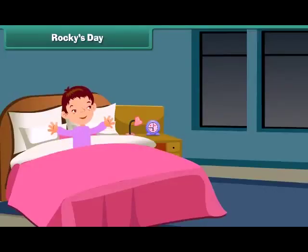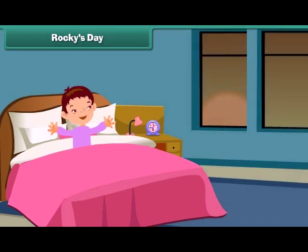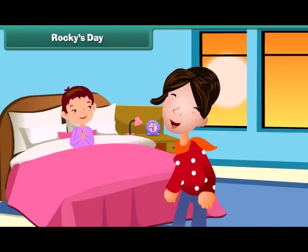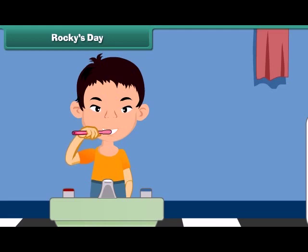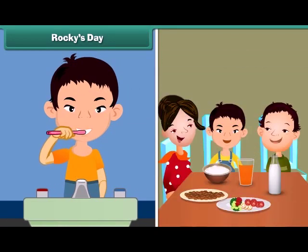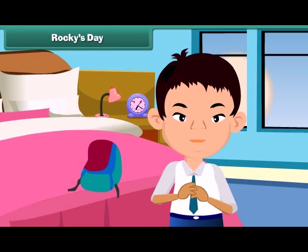My day begins with the rising sun. I wake up early in the morning and greet my parents. Then I start my routine work. First I brush my teeth and eat breakfast with my family members. Then I dress up for school.